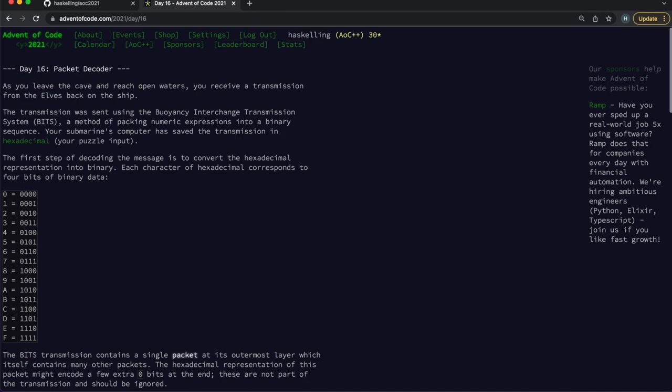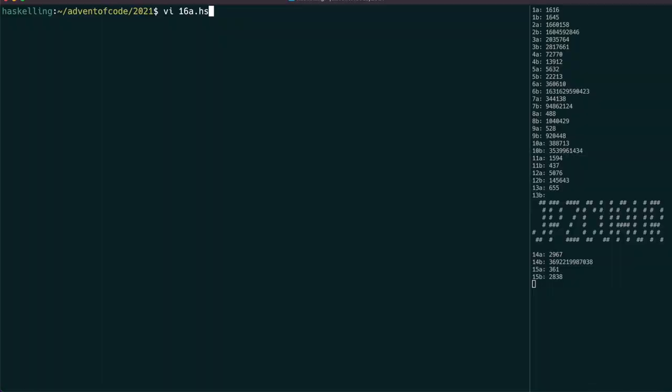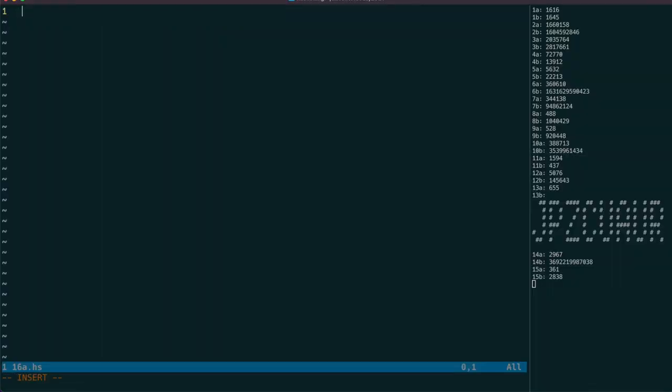Ooh, this one will be fun! Let's copy this table and write some parses. Welcome, Haskellings, to day 16.